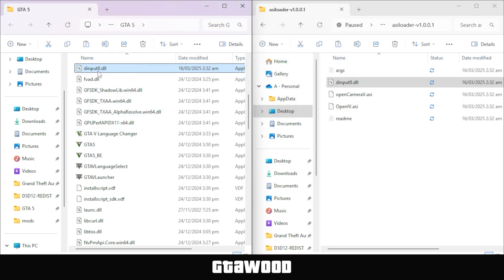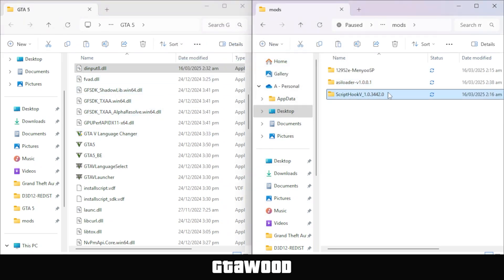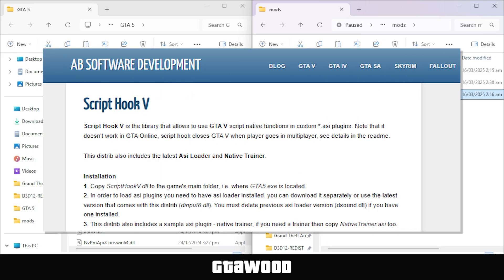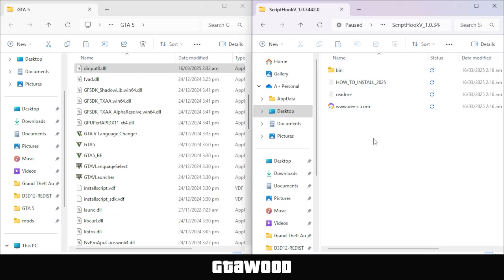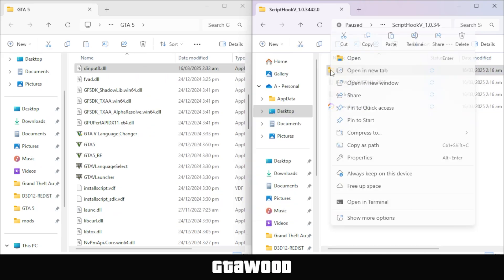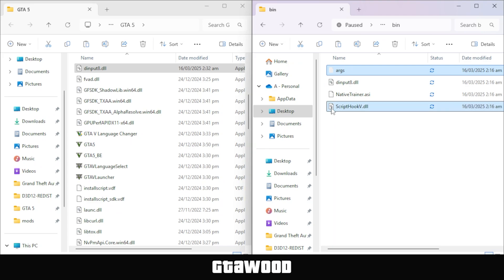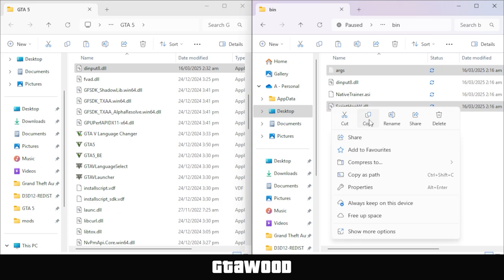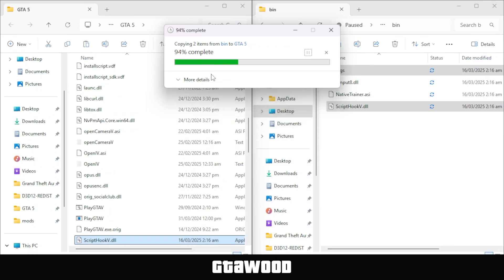After you copy ASI Loader, go back, and we will now install Script Hook V, which I downloaded from this page. Open this folder, and then go to the first bin folder. From here, select the first file, which will help us run the mod in story mode only, and the last file, which is Script Hook V. Now copy both files and paste them into the GTA 5 folder, and with that, it's time to test our mod pack.